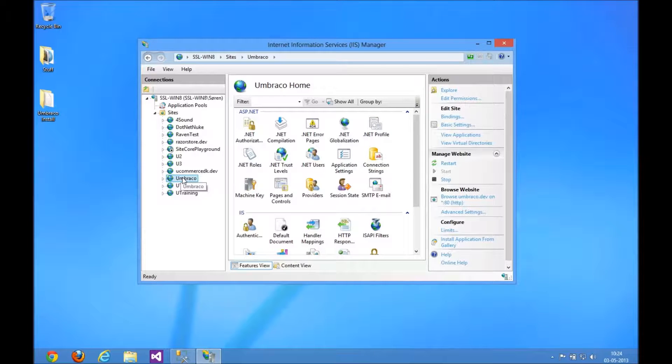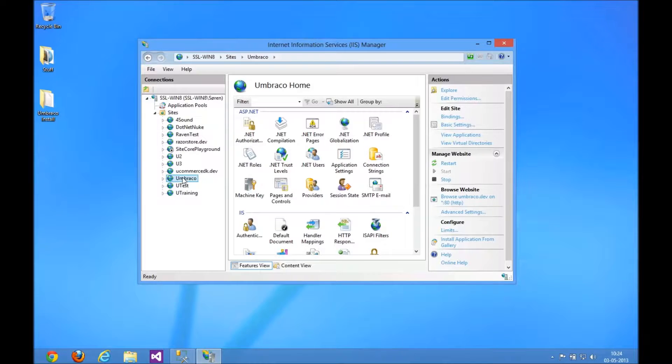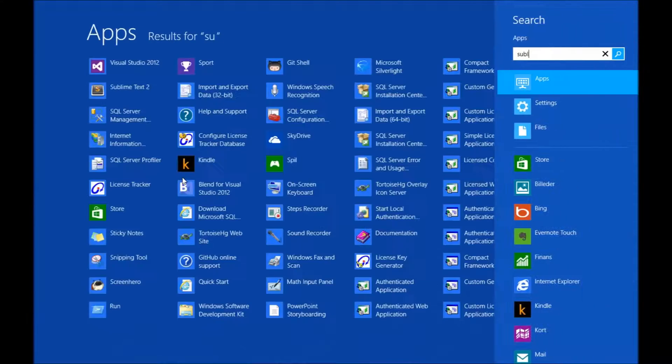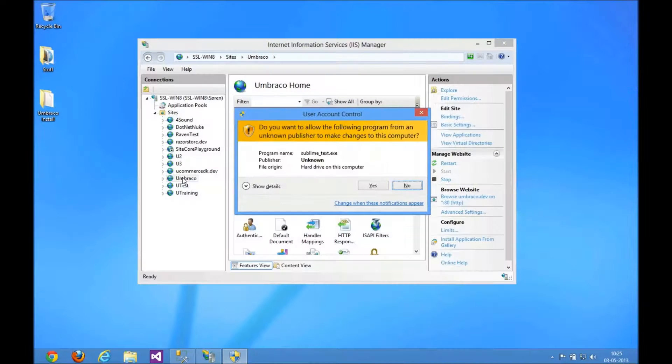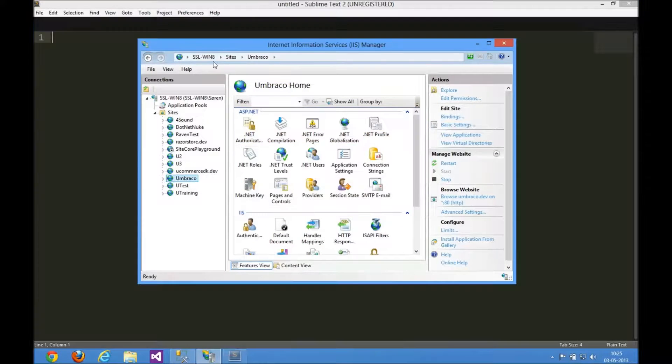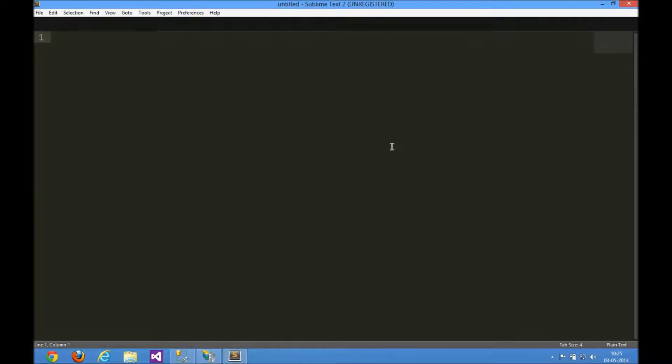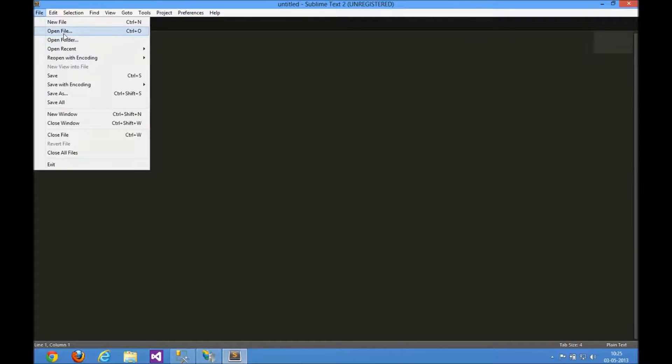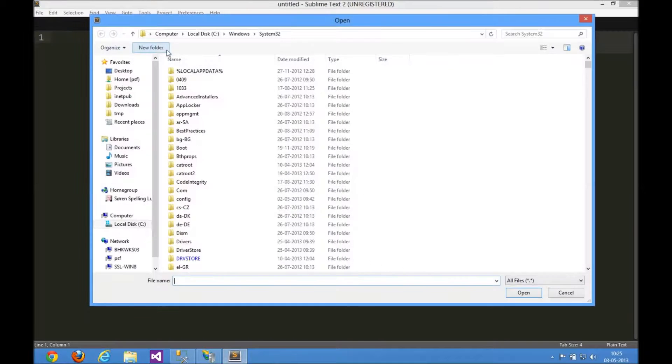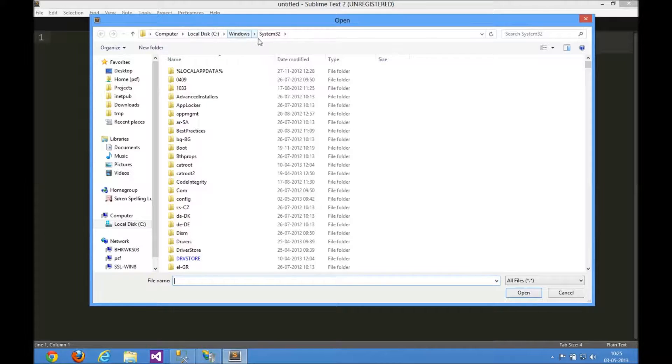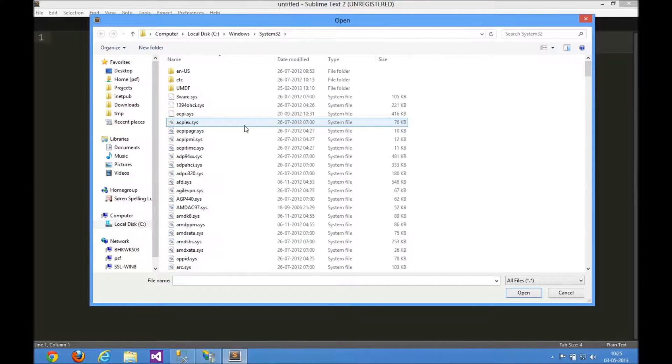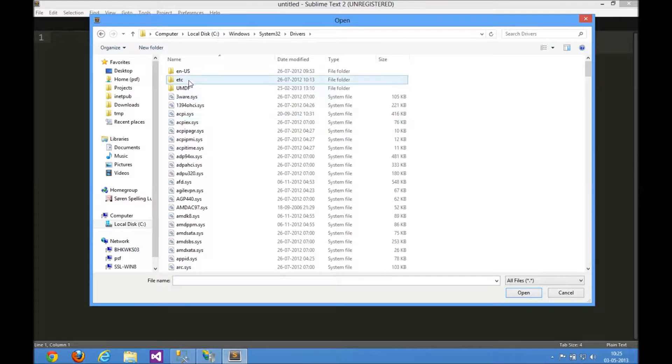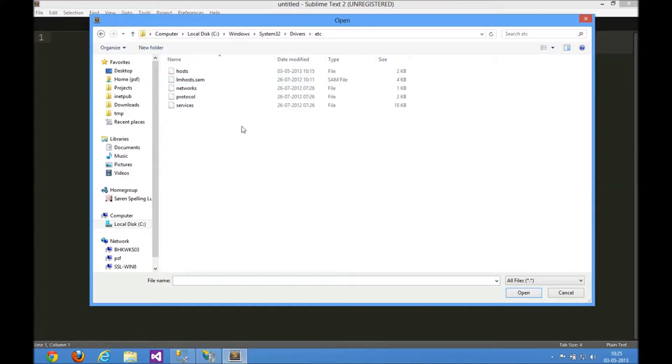You need to go to the hosts file of the local system to set it up so you can resolve it locally. The way to do it is by opening your favorite text editor and finding the etc folder. I'm in the C drive, in Windows, in system32, and you want the folder called drivers. Then you want the folder called etc and the hosts file.